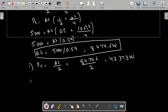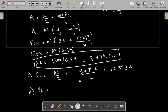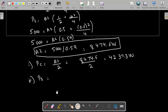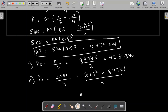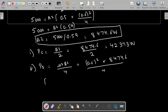Next, we find the power in the side bands PS. The power in the side bands equals mu² times A² divided by 4. With mu equal to 0.6 and A² equal to 8474.6: PS equals 0.6² times 8474.6 divided by 4, which comes out to 762.71 W.